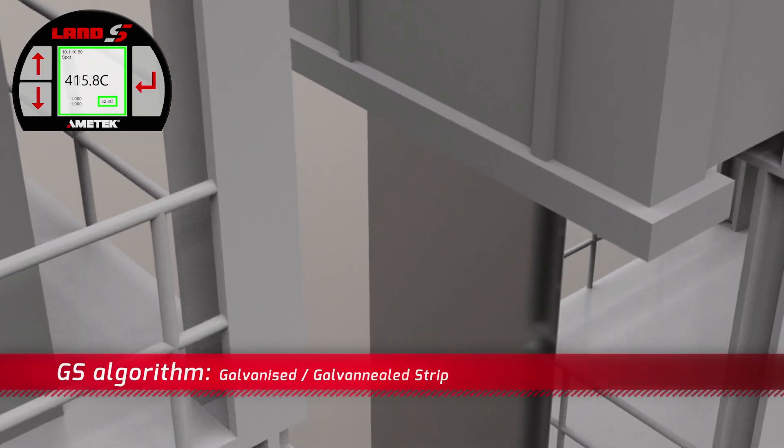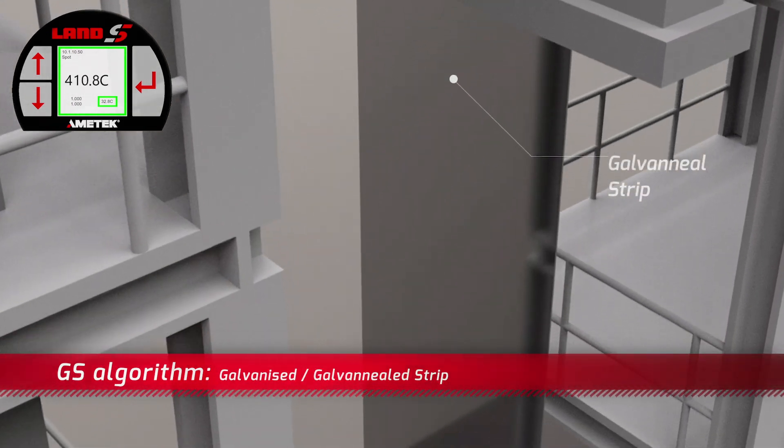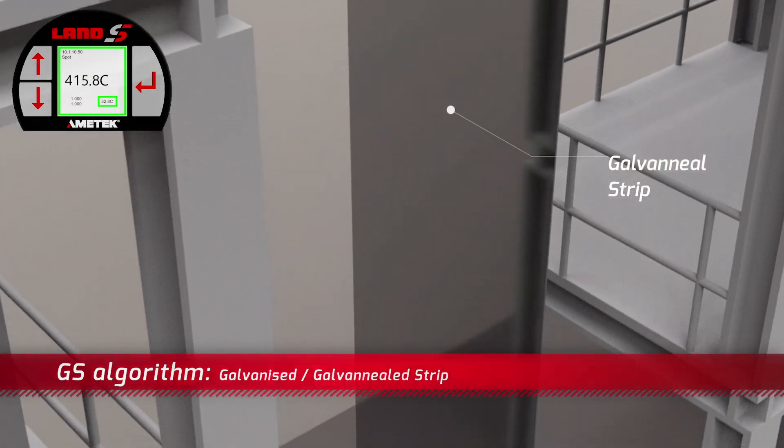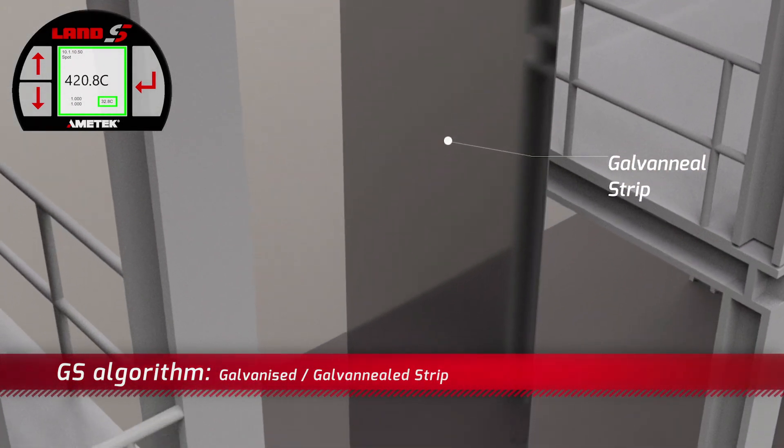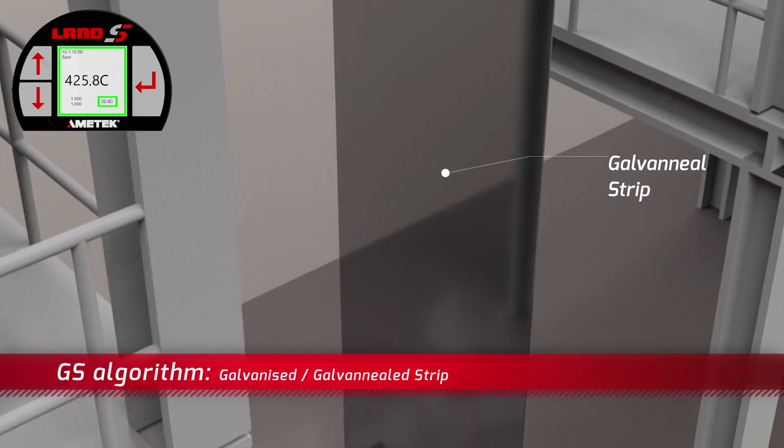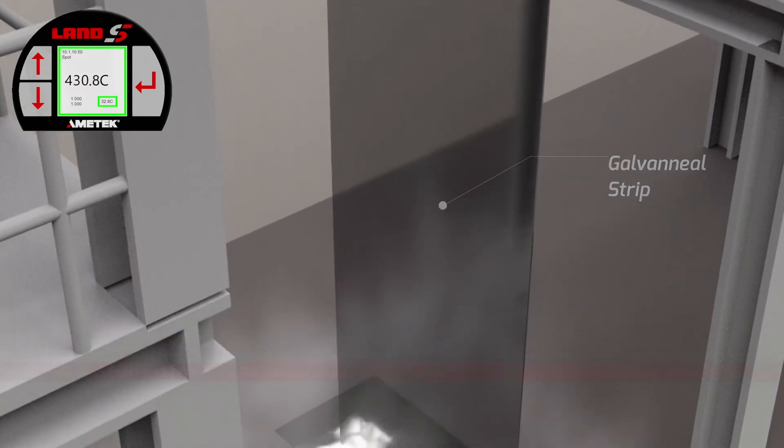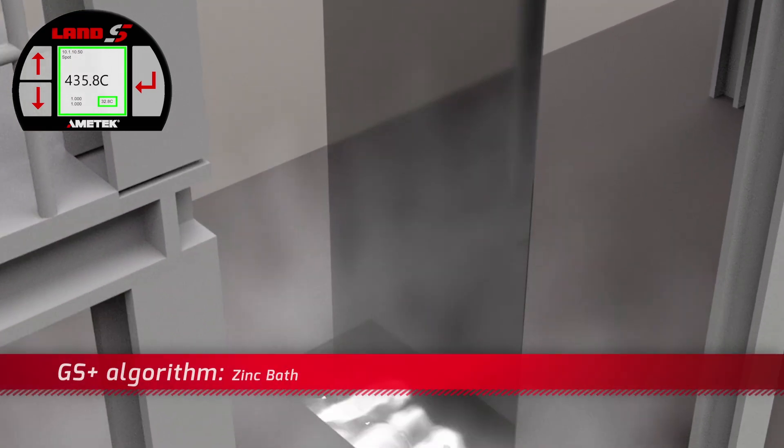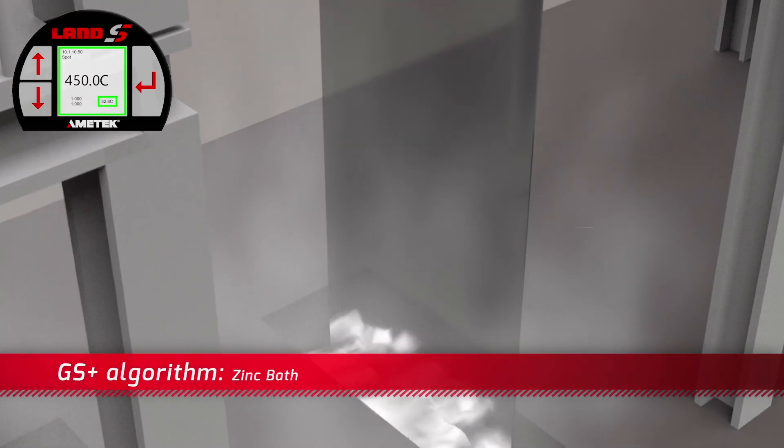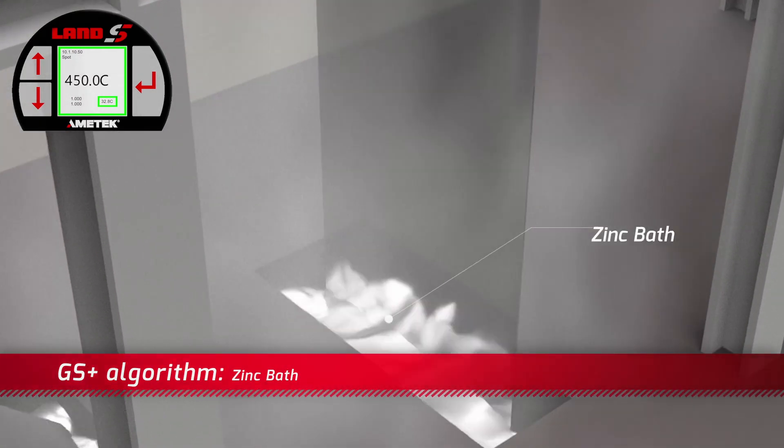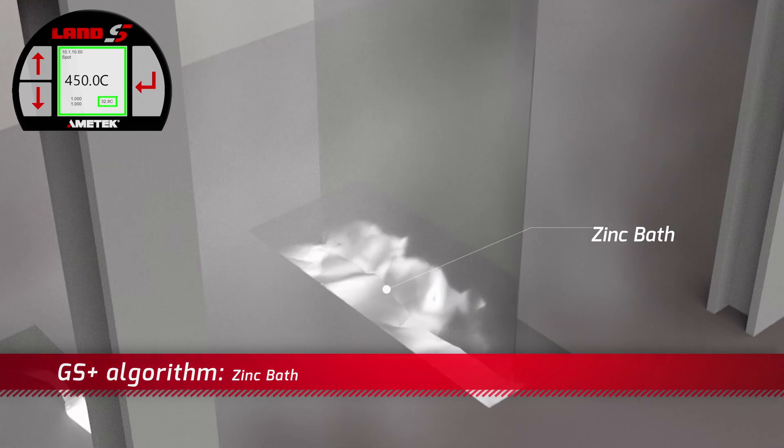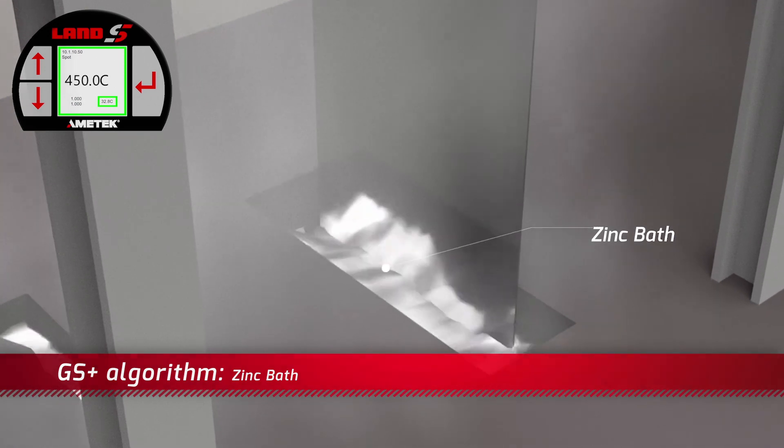The standard Spot GS is designed for galvanized and galvanyl surfaces while the GS plus extends functionality to measure the molten zinc surface exiting the pot.